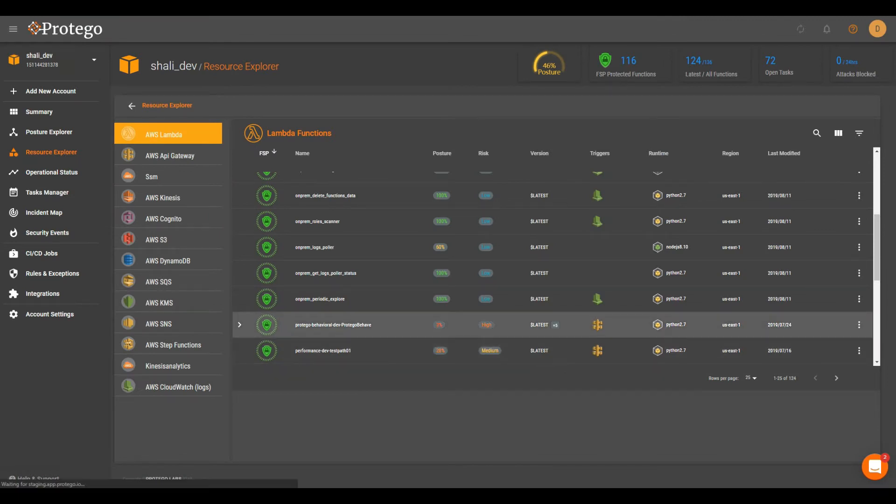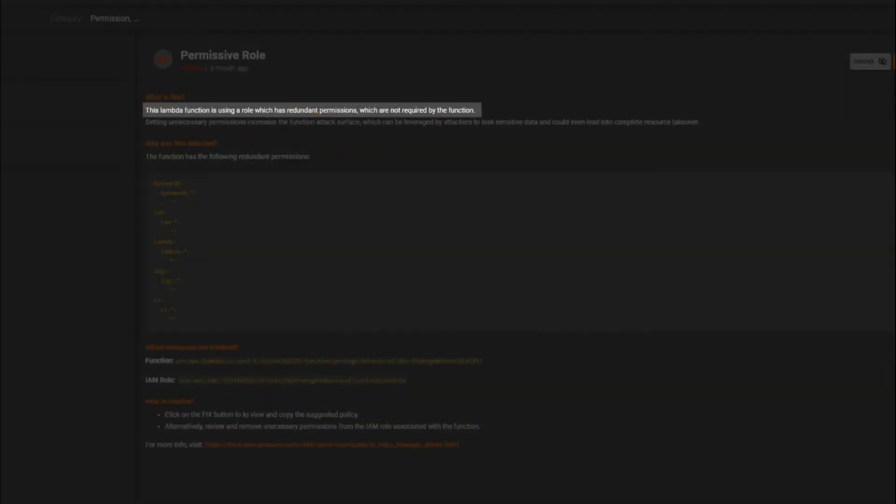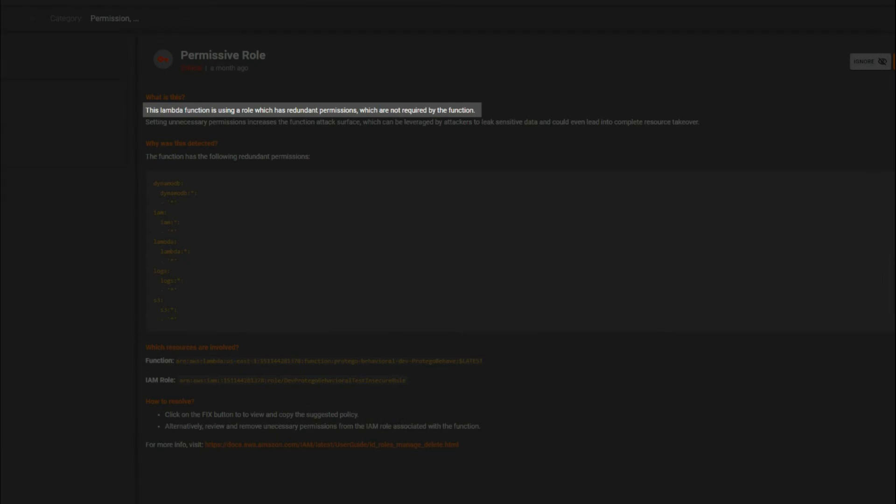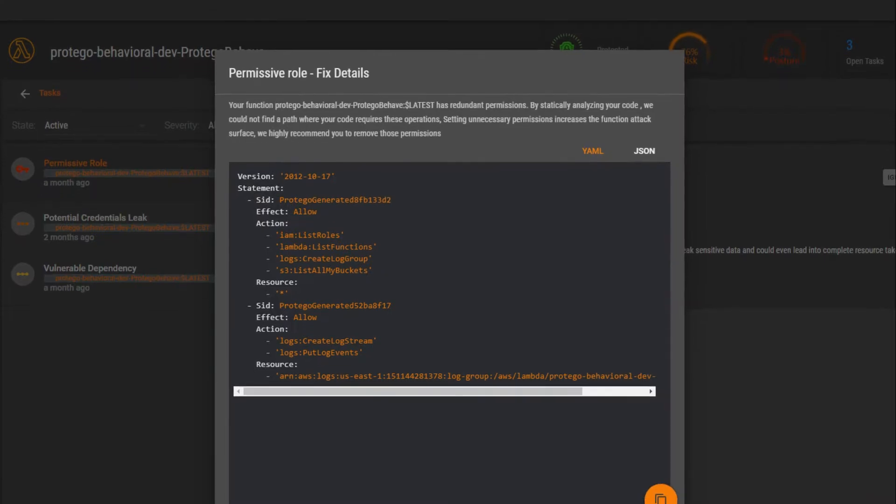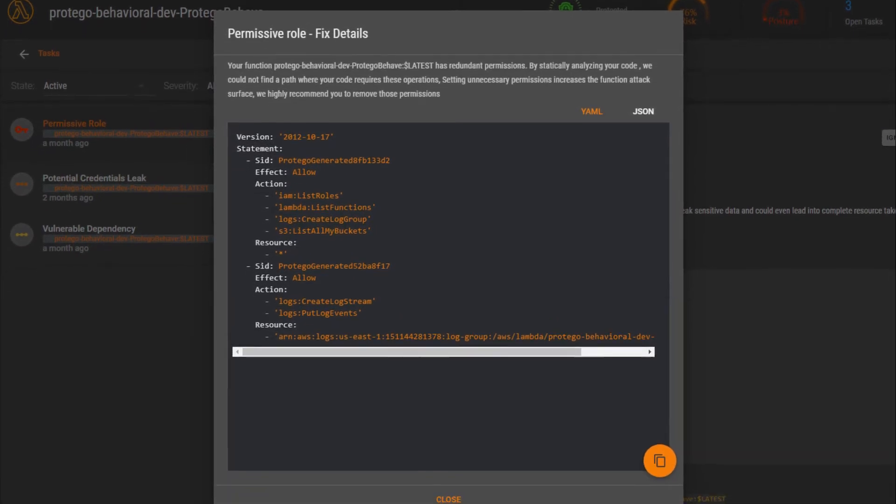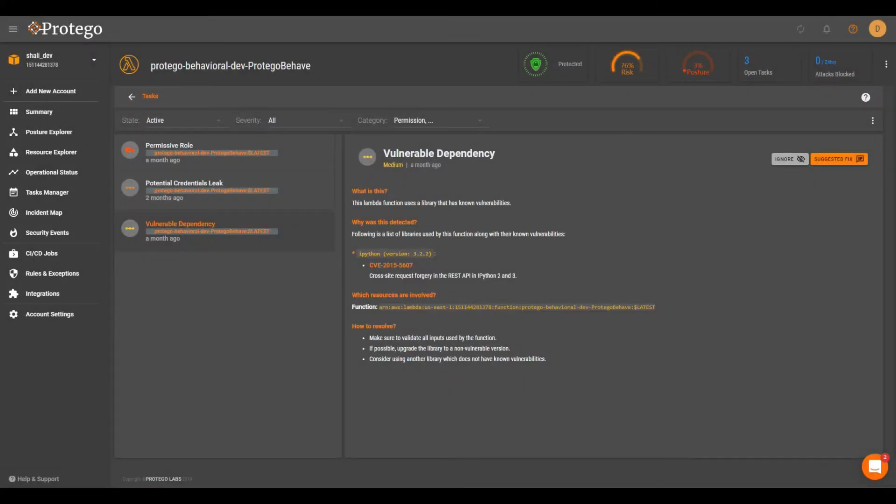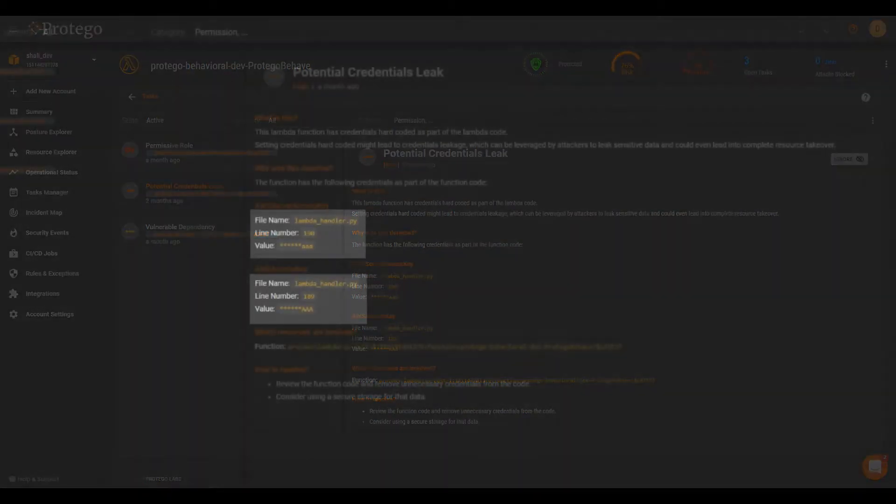Leveraging our patent-pending deep code flow analysis technology, Protego automatically analyzes function code to detect and suggest remediation for security risks such as over-permissive IAM roles, vulnerable dependencies, and hard-coded credentials.